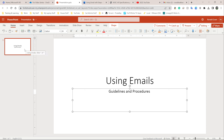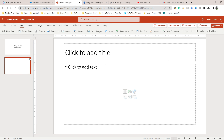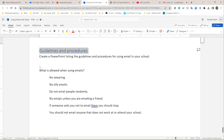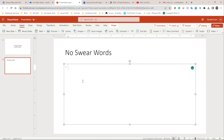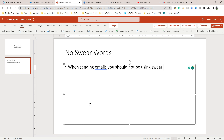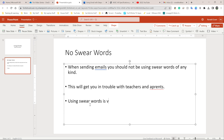If you're using PowerPoint online or the new version, click on the left-hand side, go to Insert, and click New Slide. The first topic I'm going to cover is no swearing. I'll put the title 'No Swear Words' and add information: 'When sending emails, you should not be using swear words of any kind. This will get you in trouble with teachers and parents. Using swear words is very unprofessional.'